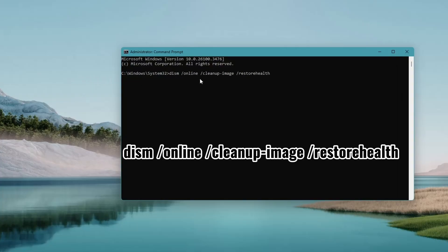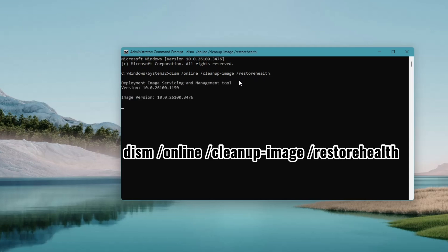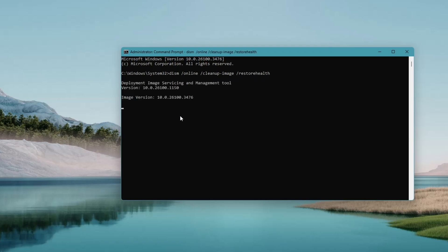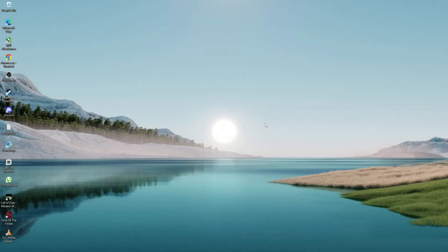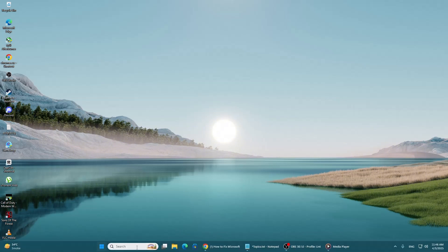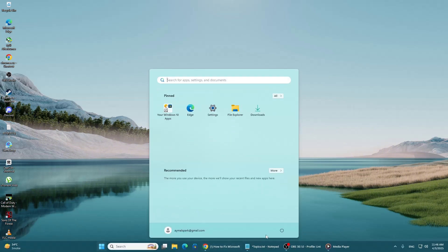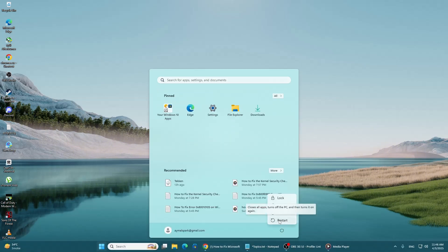enter the following command: DISM /online /cleanup-image /restorehealth. Press Enter and wait for the process to complete. This command will repair Windows system images and other important components. After the commands have finished running, close the command prompt window and restart your computer. At this point,